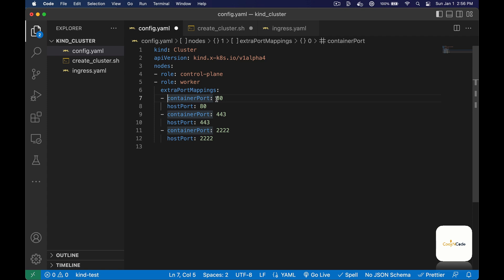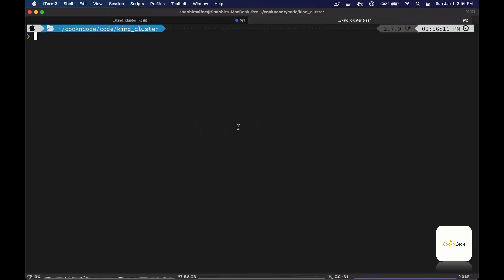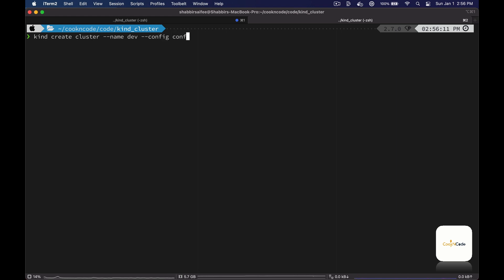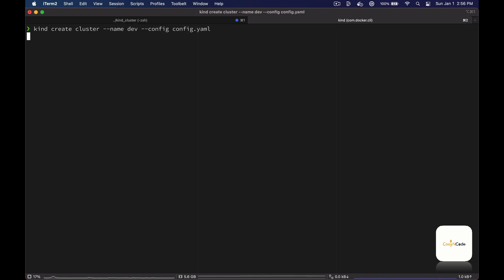The container port is where the container or the kind node is listening on, and the host port is used to target the cluster. So just like before, we'll create a new cluster and call it 'dev', and this time we'll pass an additional config flag with our configuration file. Let's wait for the cluster to create.